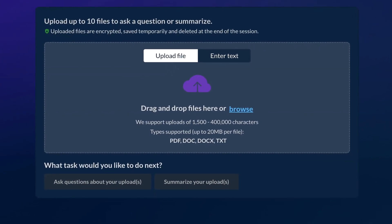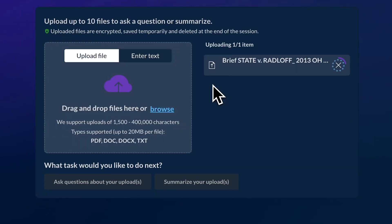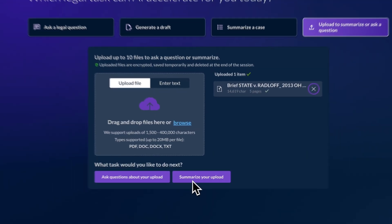Let's review an example. Upload a brief in support of a motion to suppress evidence of drug possession involving a traffic stop. Simply drag and drop, or upload your document. Next, choose Summarize Your Upload.